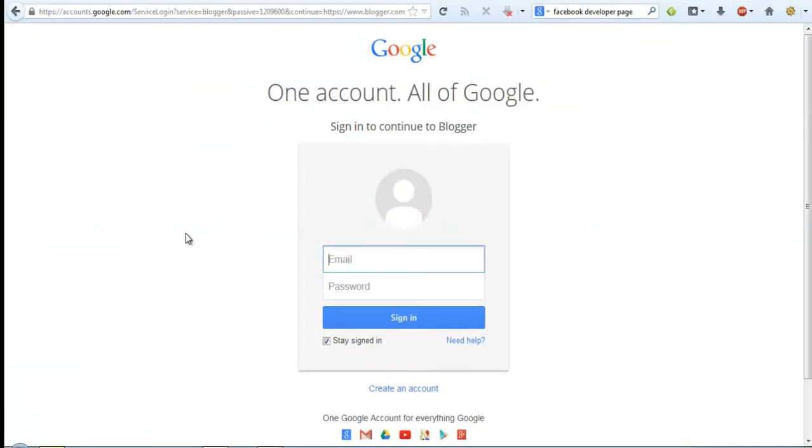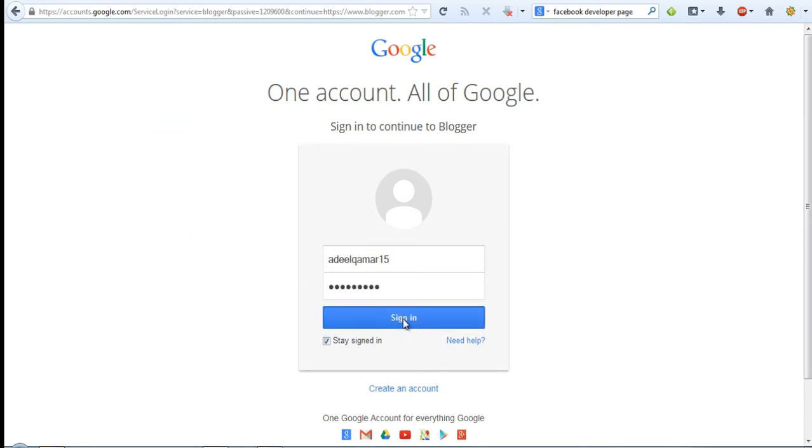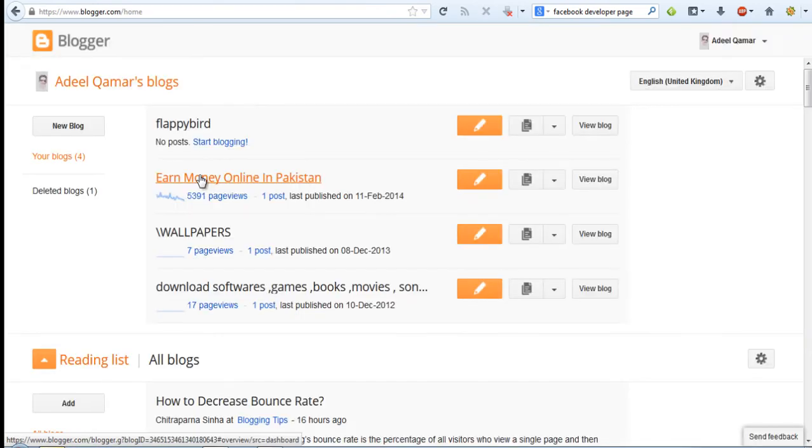Now go to blogger and log into your blogger account and enter your email and password and press sign in. Enter to the blog for which you want to add Facebook fan box.